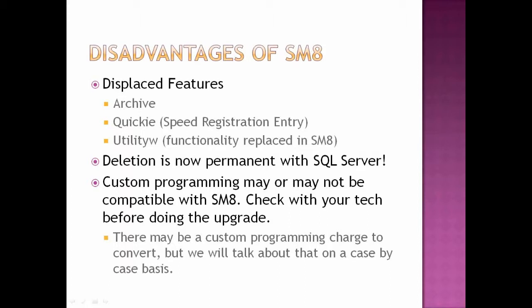Also, those of you that have custom programming, it may or may not be compatible with Student Manager 8, especially if you move to the SQL Server version. Please, please, please check with your technician before doing the upgrade to 8 and we can double check and make sure that your custom programming will work. There may be an upcharge to convert custom programming, but we're going to handle that on a case-by-case basis.